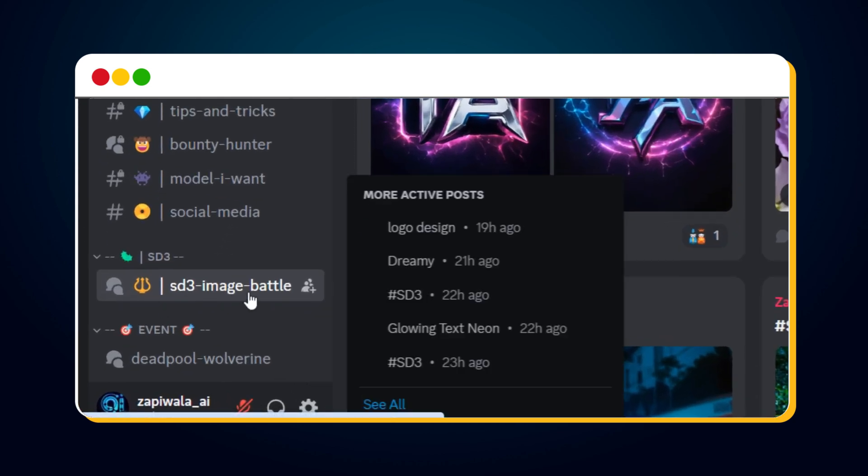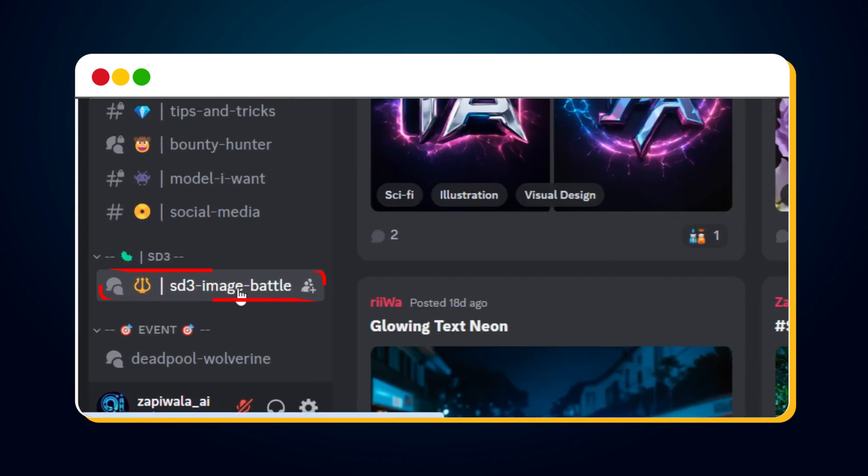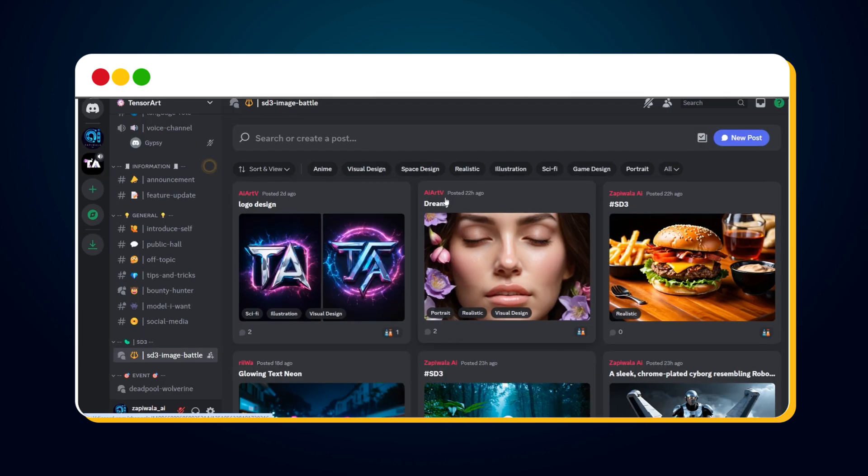You'll see this channel has been added. Whenever you want to access the SD3 image battle channel in the future, you can find it here.